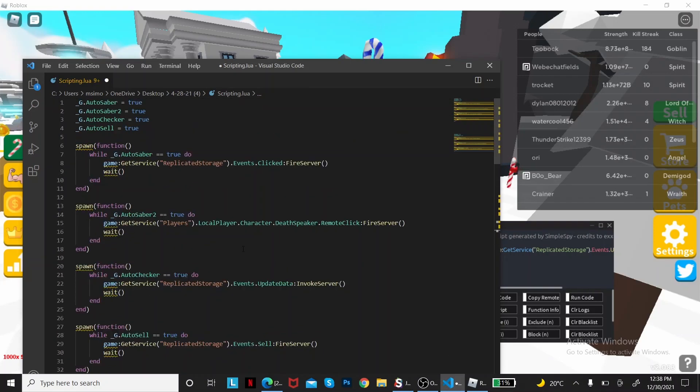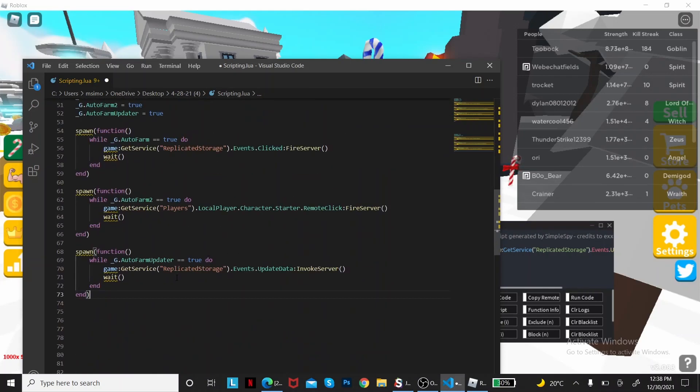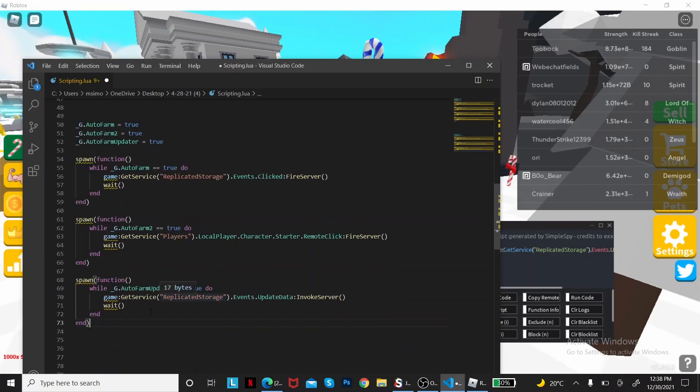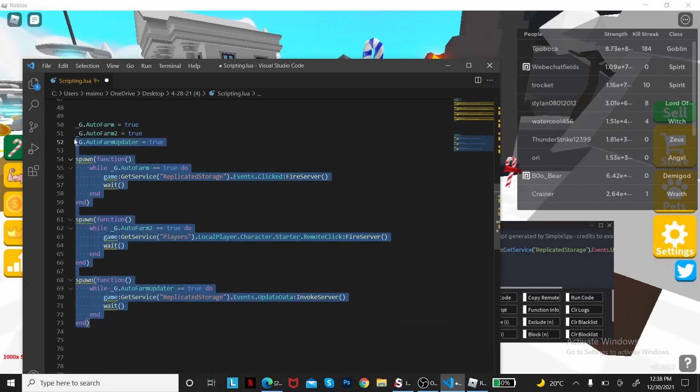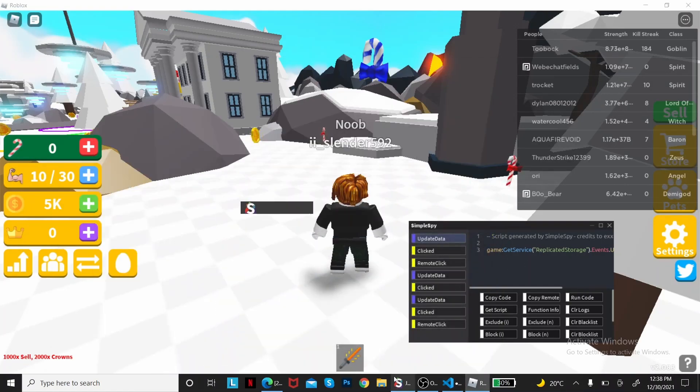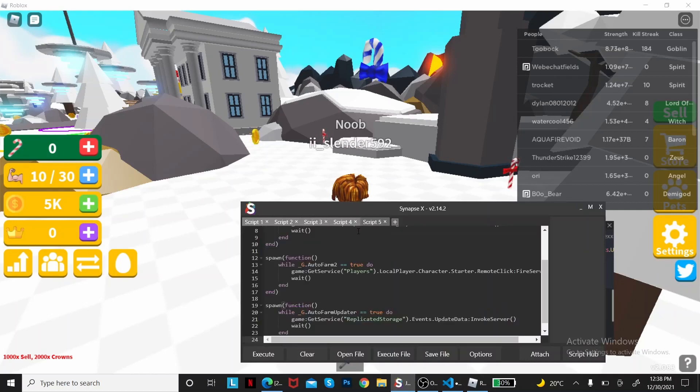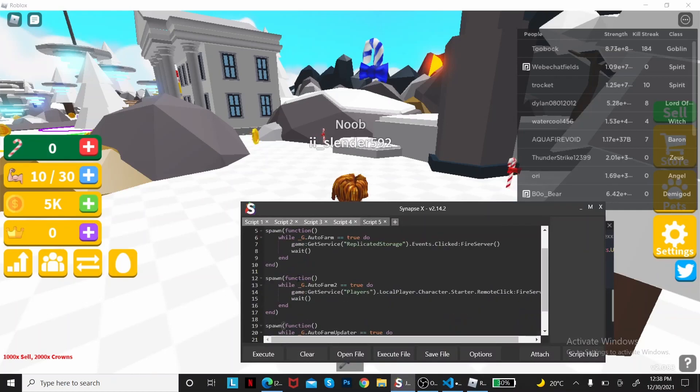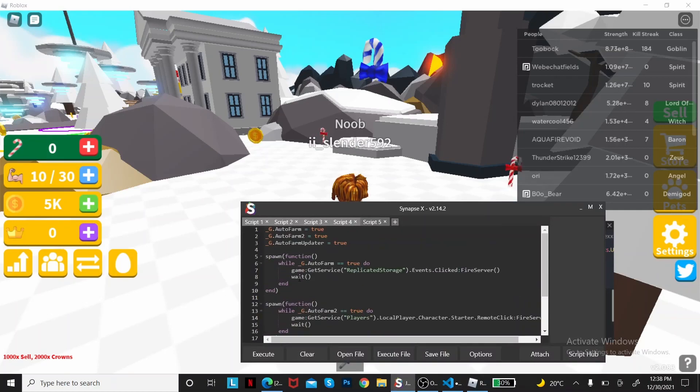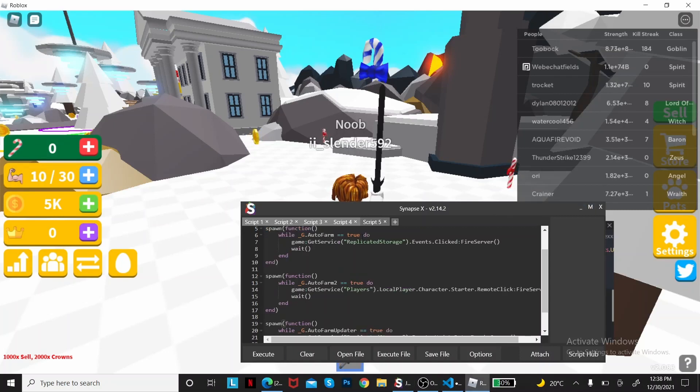I already have it up here, but I'm doing another one for you guys. So let's just do this, copy code, paste it into my Synapse. Let's see my errors. Okay. And let's execute.